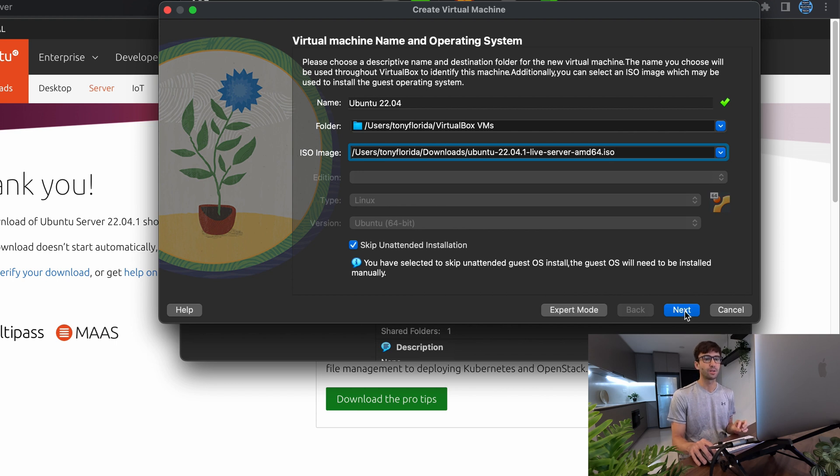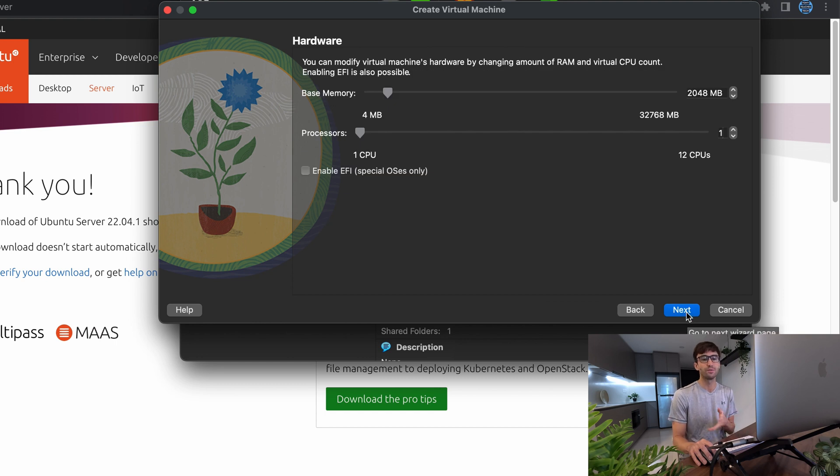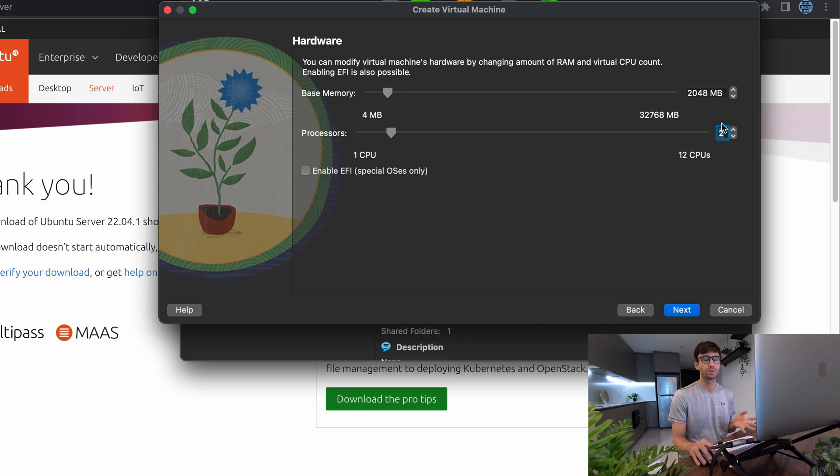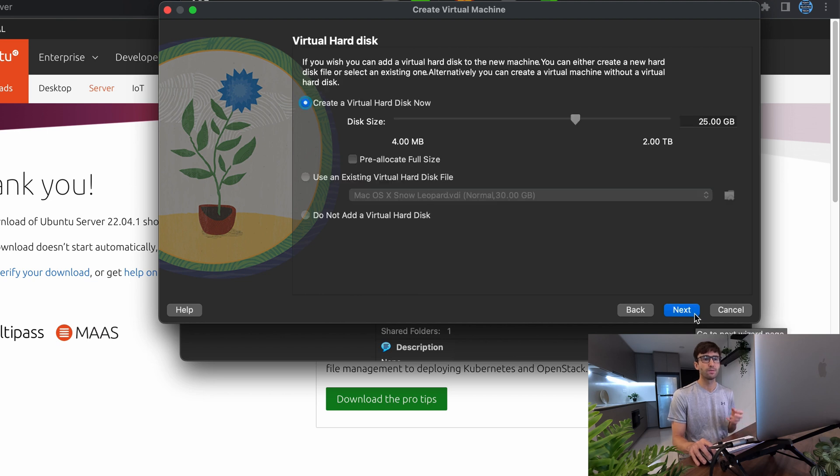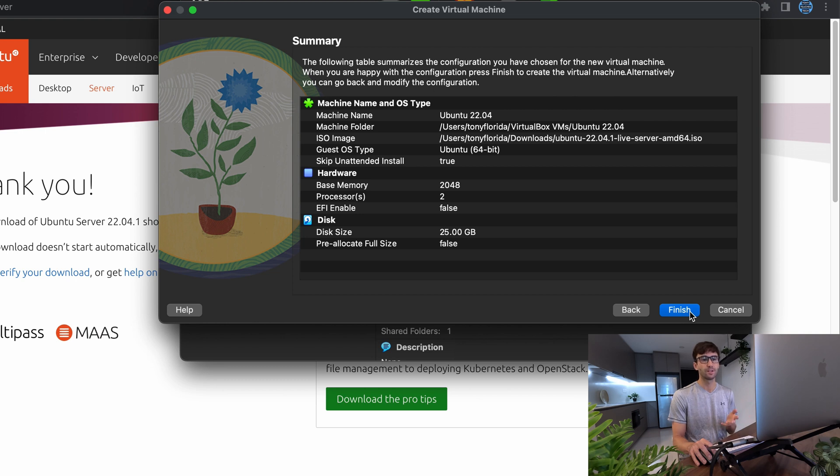So all that means is we'll just have to manually select some options throughout the installation. That's okay because I'll guide you through that. So I will click on next. And at this point, you can configure how much of your system resources you're going to allocate to your virtual machine. So in this case, we're looking at 2 gigabytes of RAM, which is good. And one CPU core. I'll bump that up to two CPU cores. And I'll hit next. A virtual hard disk of 25 gigabytes sounds okay for me. So I'll click on next.